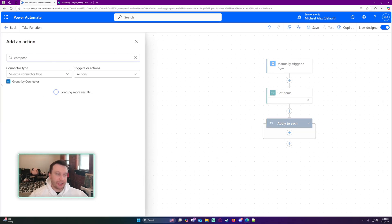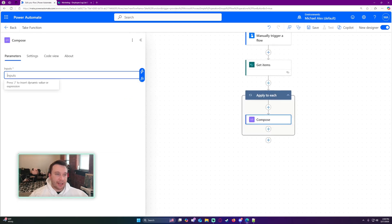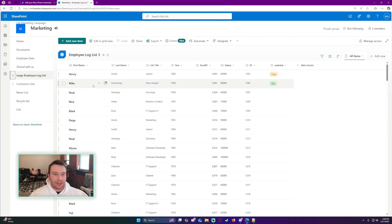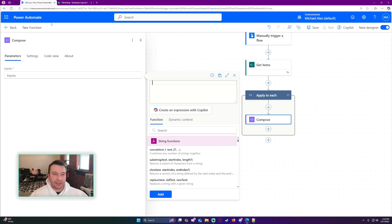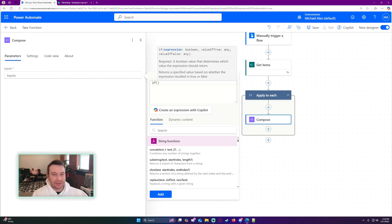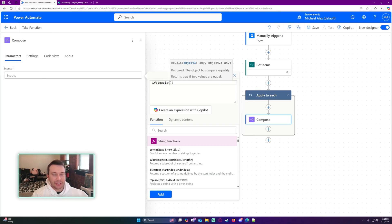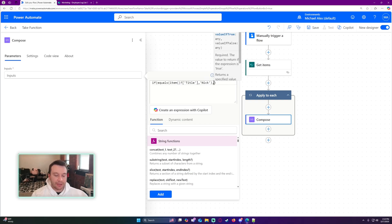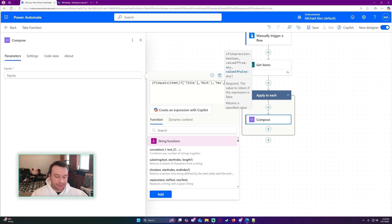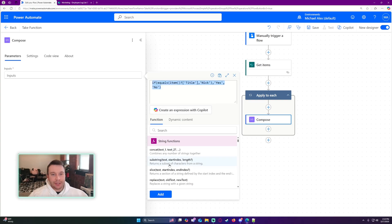Then I'll add a Compose action and create a custom function. I'll do: if the first name equals 'Nick', I want to return 'yes'; if it does not, I want to return 'no'. Using a quick equals function in Power Automate — if equals, my object is going to be item title, because that is the title field in my SharePoint list. If that equals 'Nick', return 'yes', else return 'no'. That looks correct to me.